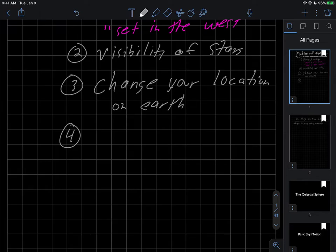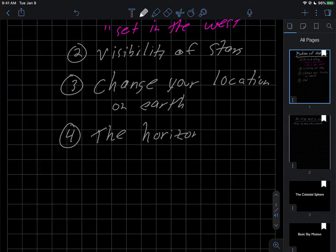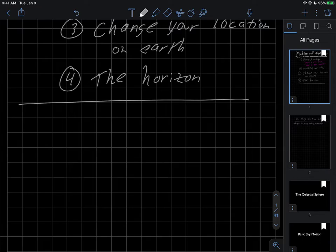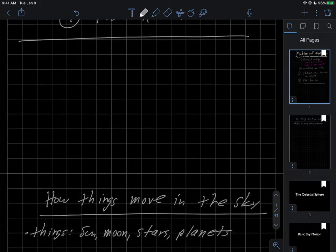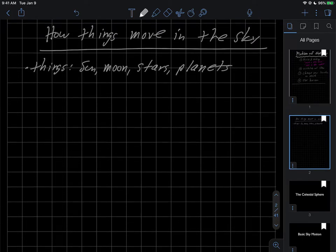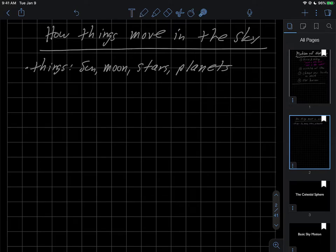And the last thing then I would like to talk about, which will probably come up en route here, is the horizon. Talk about what that's all about. So going on then, let's just start with the first question here of how things move in the sky. This is how things move in the sky.